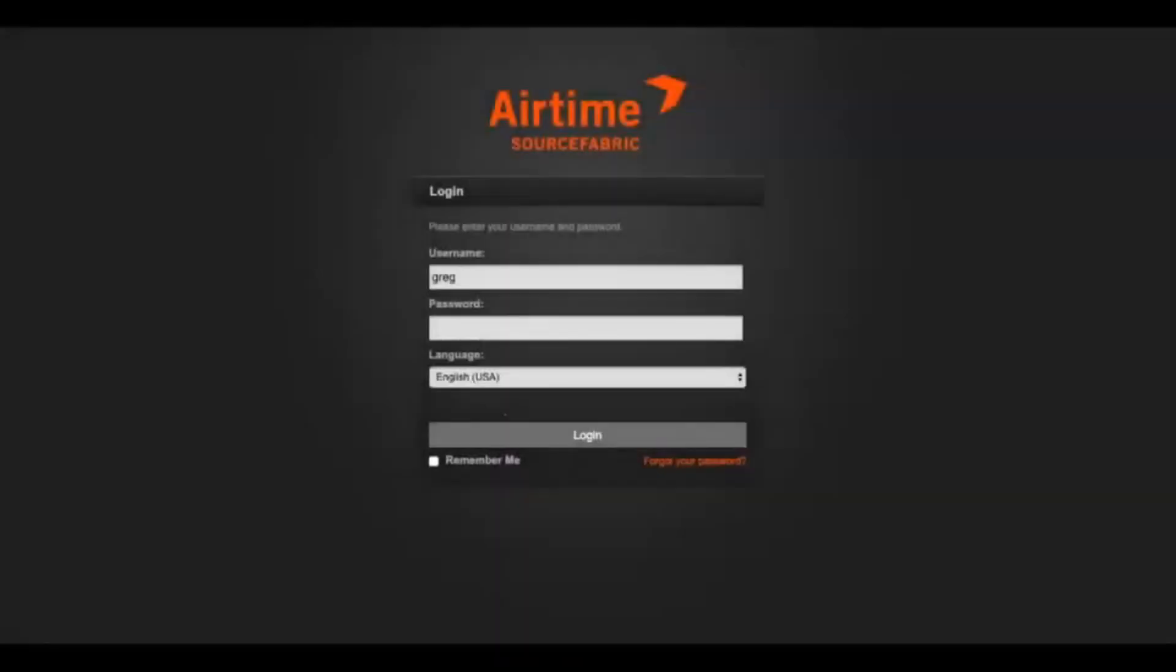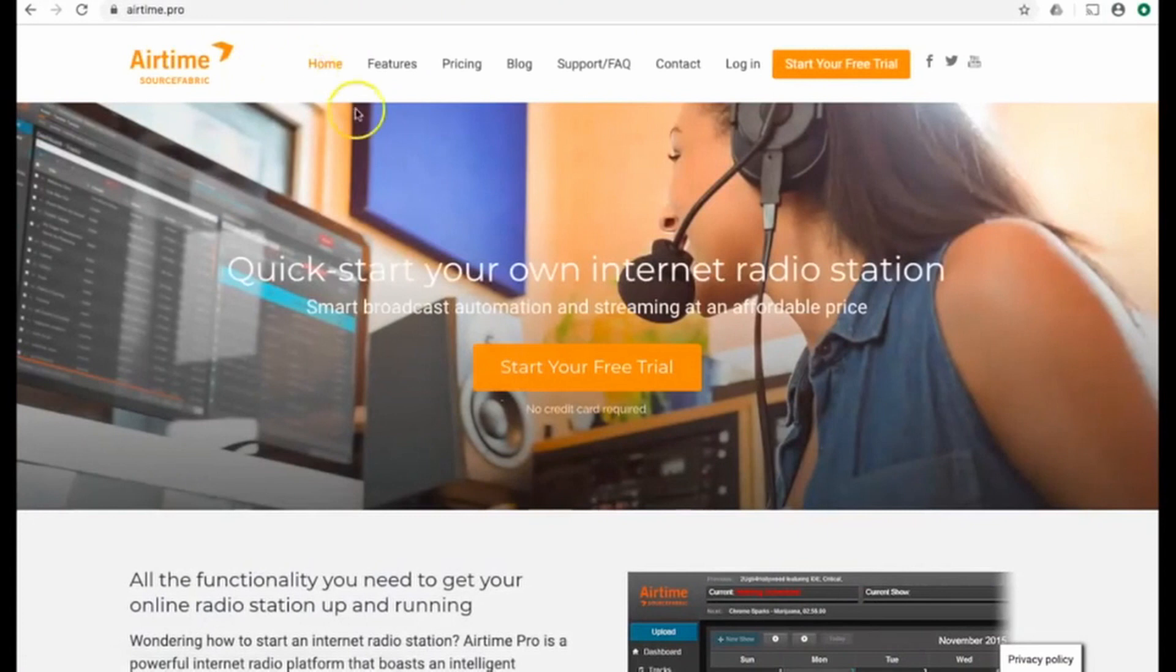First, we need to set up our Airtime Pro internet radio station. If you have a station already, log in. If you need one, go to Airtime.pro and register for your free trial.